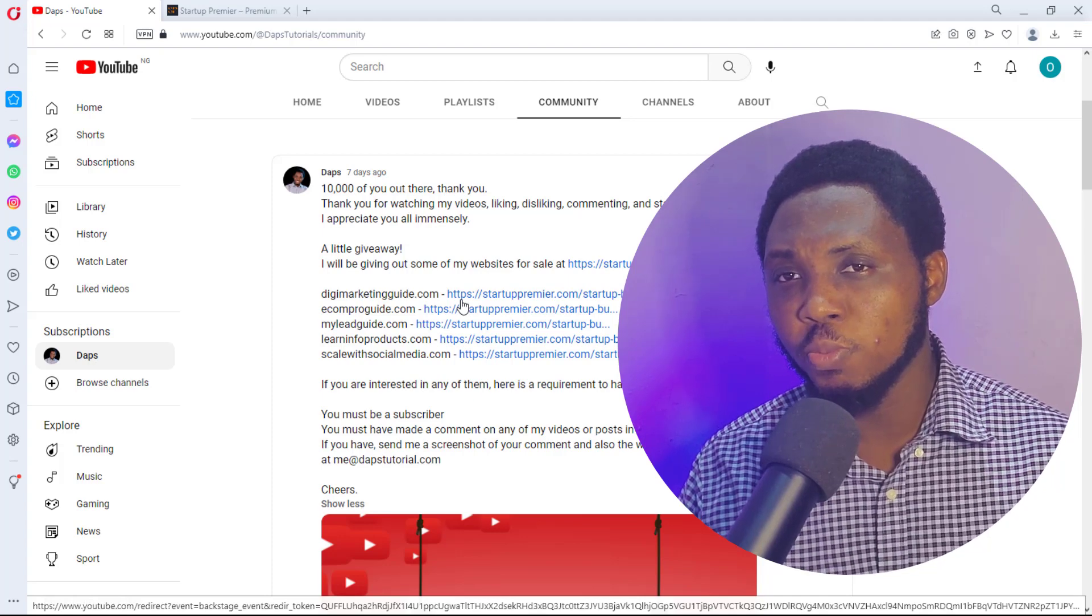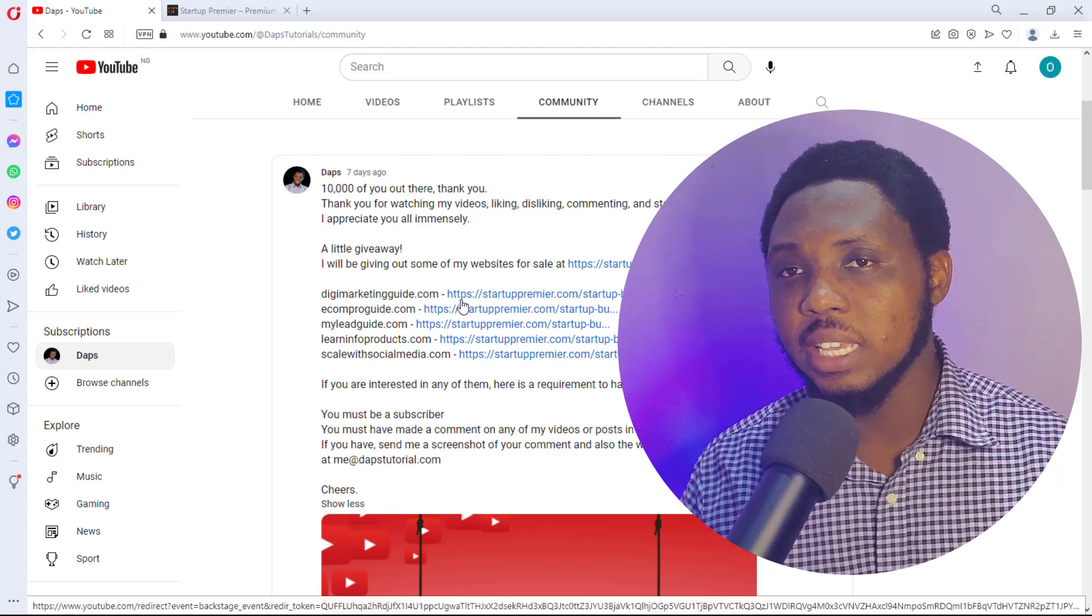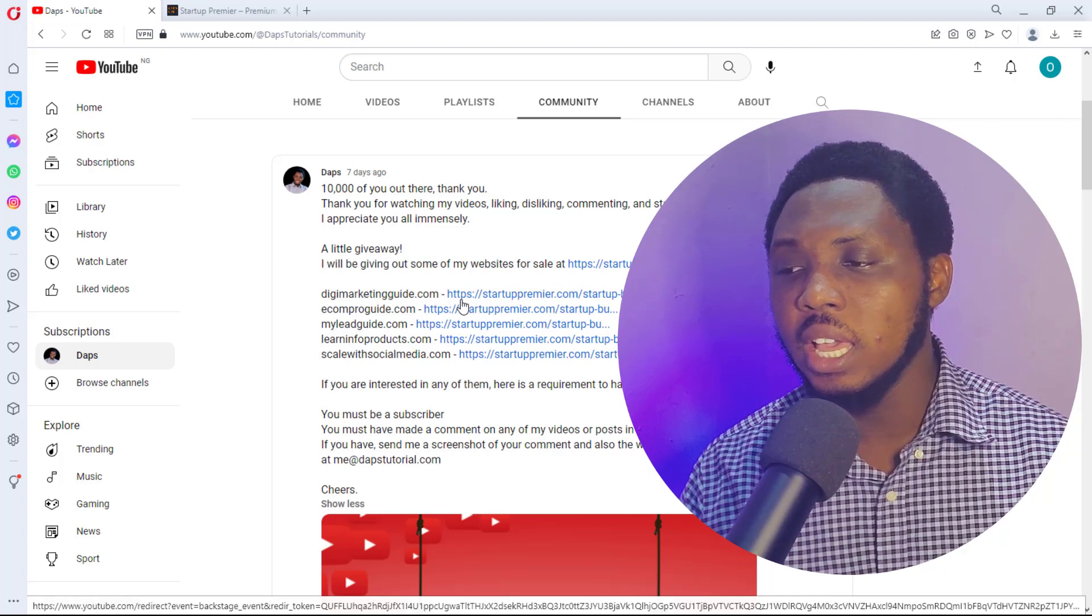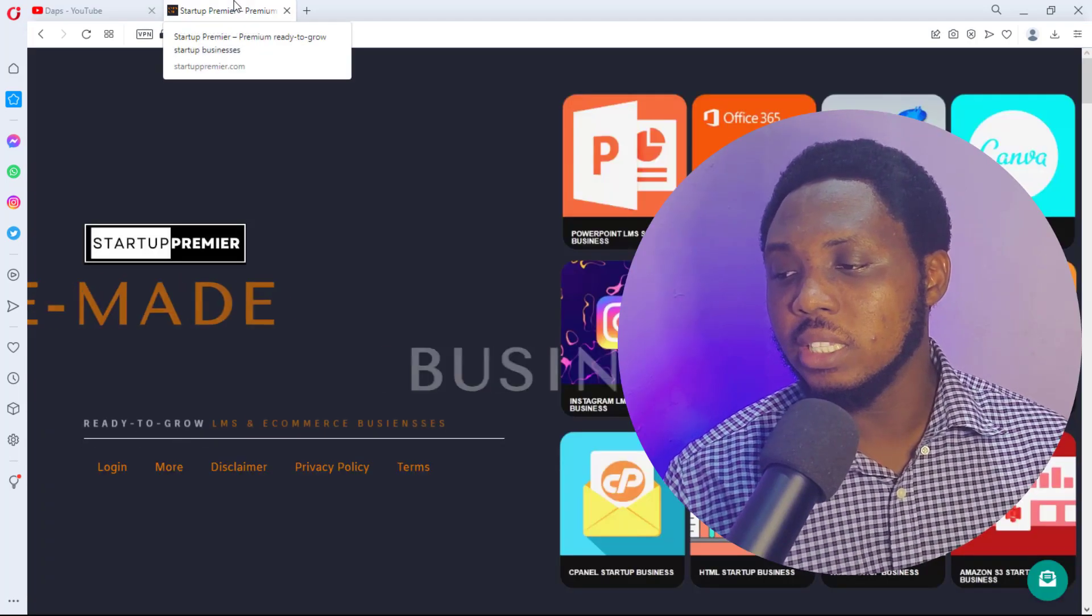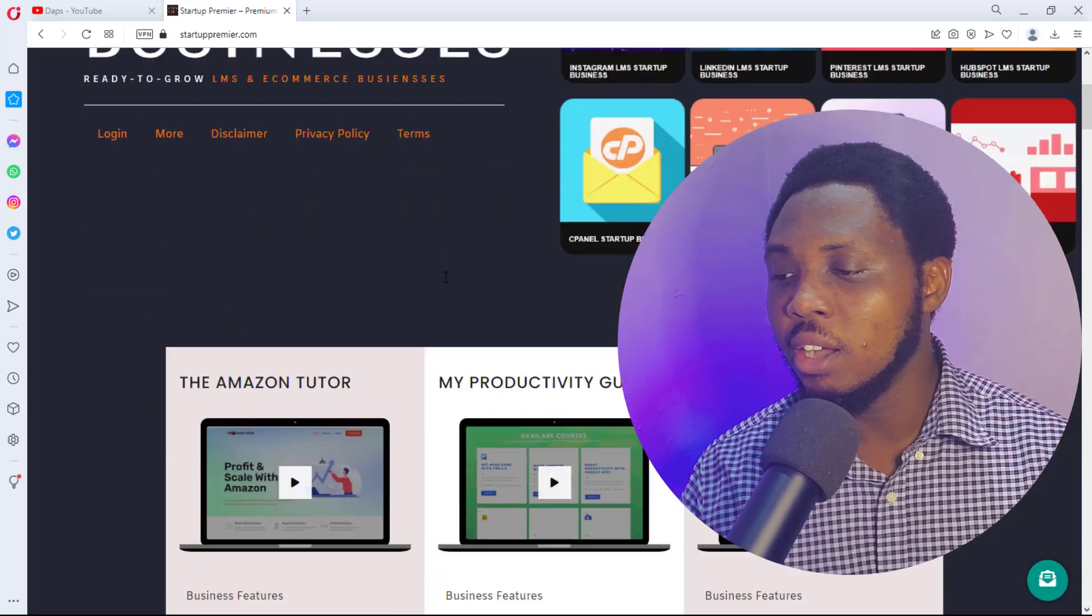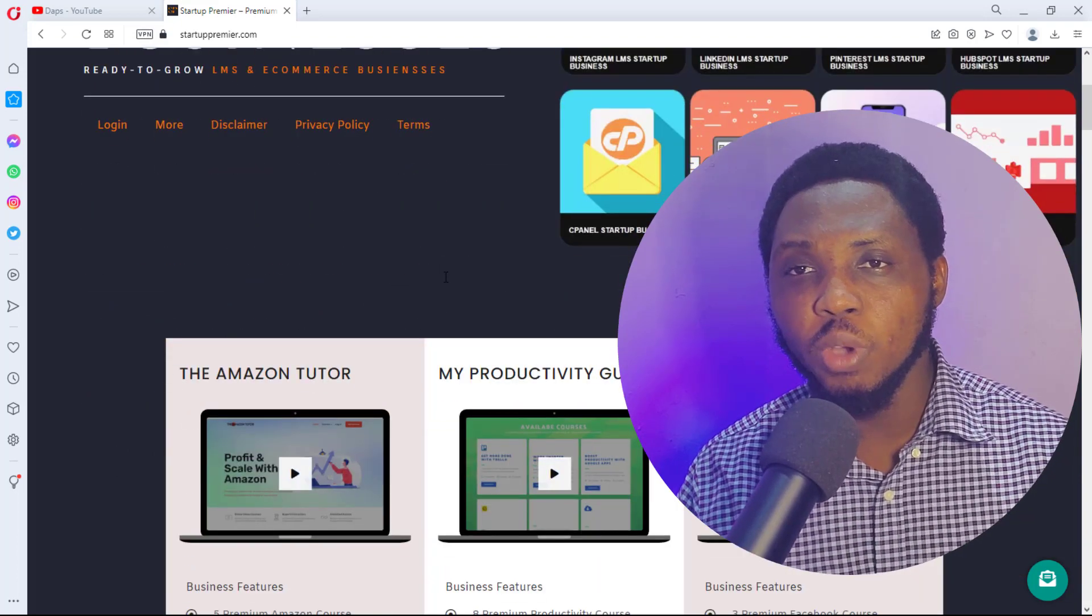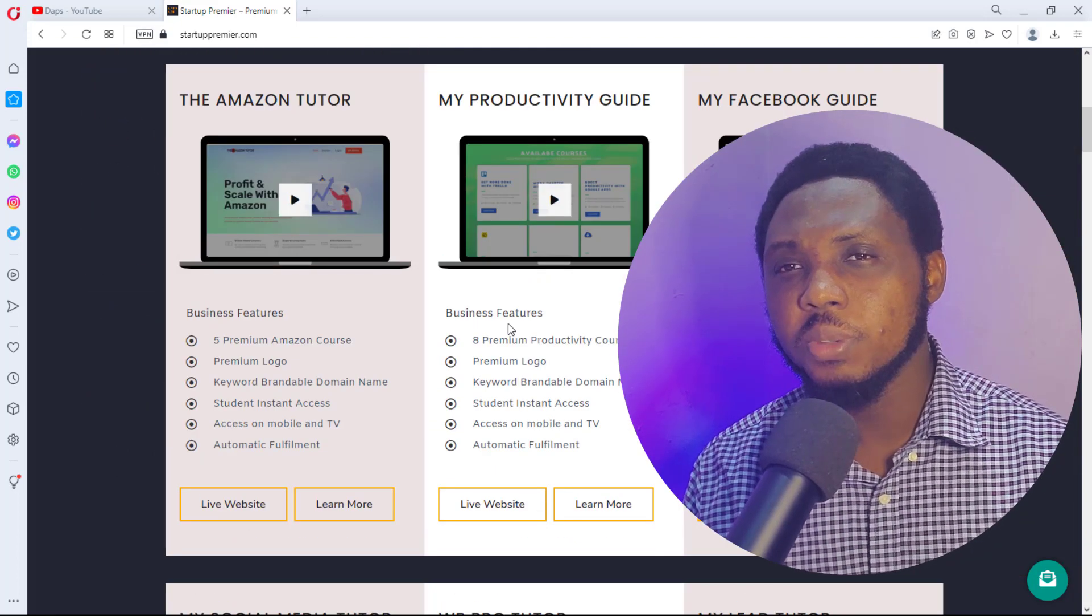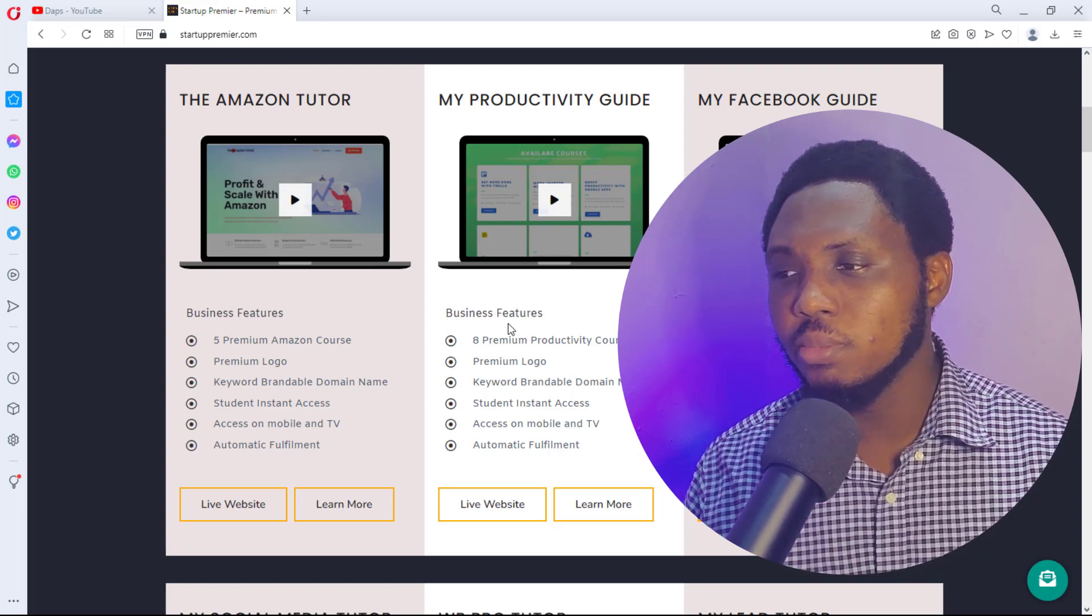I am literally giving out some websites for free, courtesy of Startup Premier. This is a platform that I own—I sell startup websites for people. I just thought I could give out some of the websites I have here for free instead of selling them.